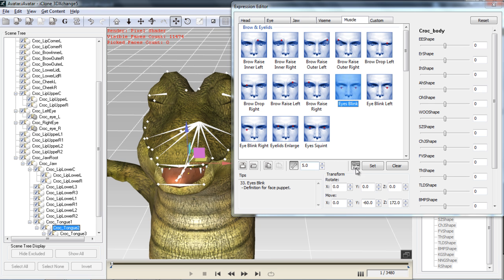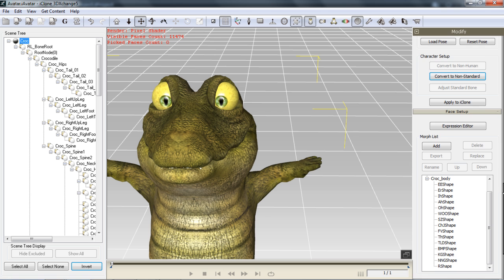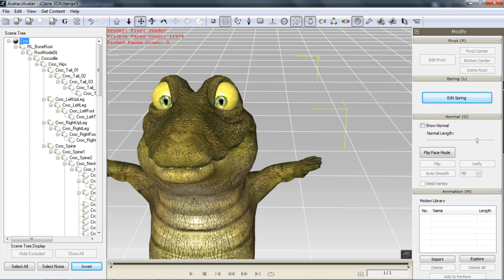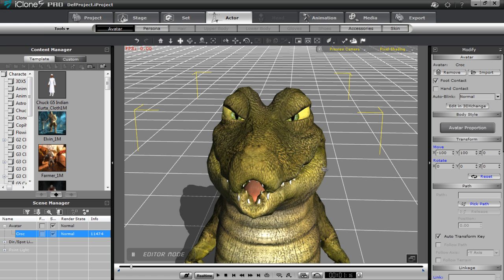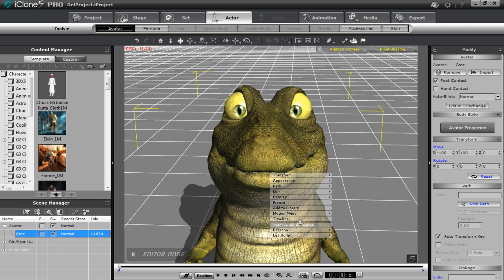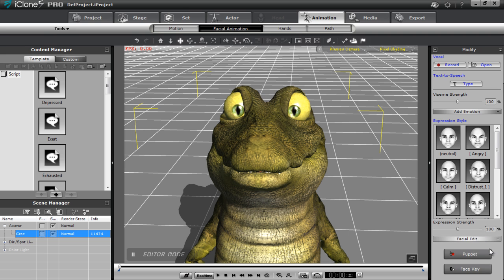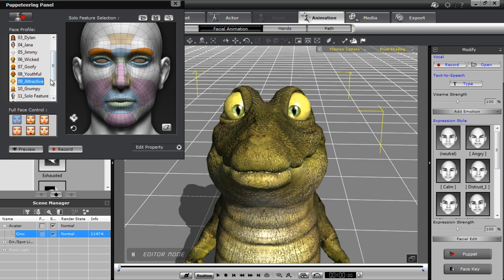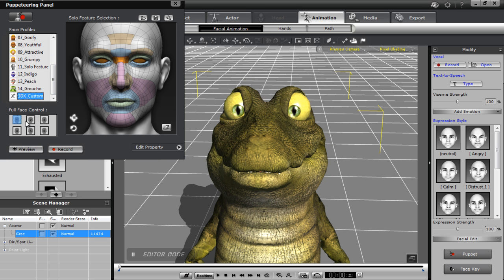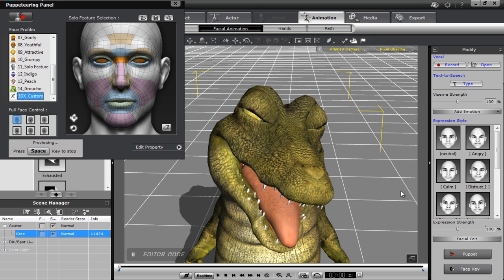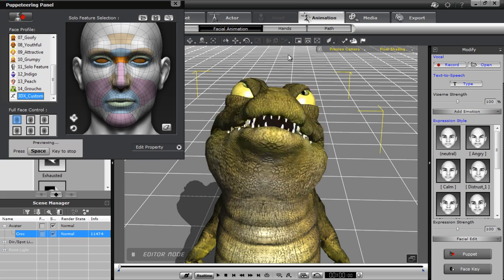We'll save that. I have auto apply on so I don't really have to press the Set button — otherwise you'll have to press Set whenever you make a change to a specific profile. We'll close that and apply directly to iClone to see the effect. Let's remove the previous animation and go into facial animation again. We'll use a facial puppet profile — one where he actually closes his eyes. You can see every time he closes his eyes now his tongue comes out, whereas previously it didn't.